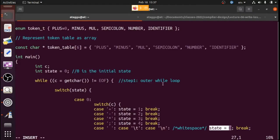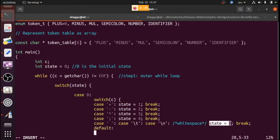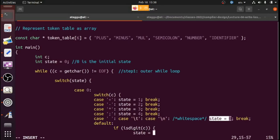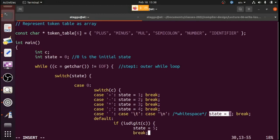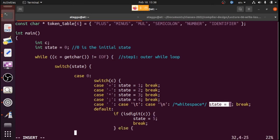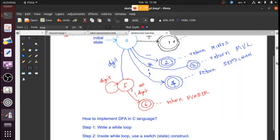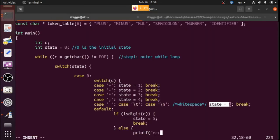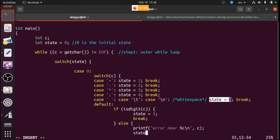For digits we can use the default case: if `isdigit(c)` is true, set state to 5 and break. If none of the cases match, it's an error: `printf("error near %c", c)` and reset state to 0 and break. This covers all transitions from state 0.